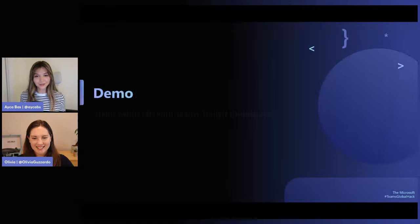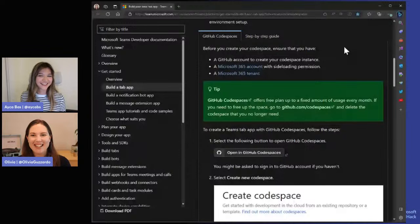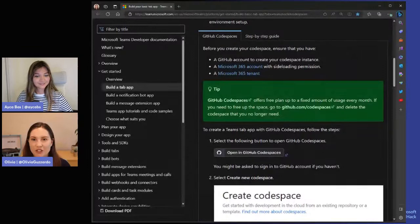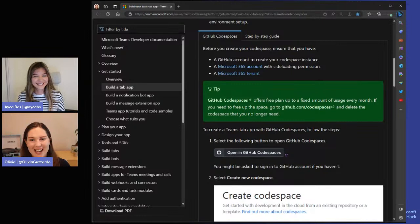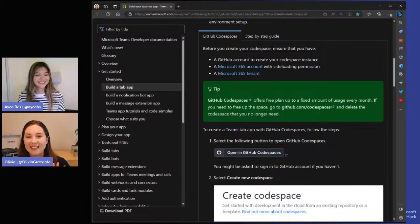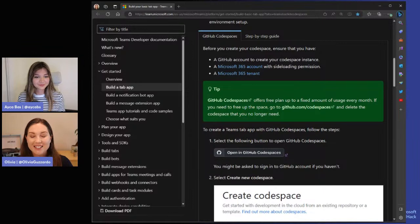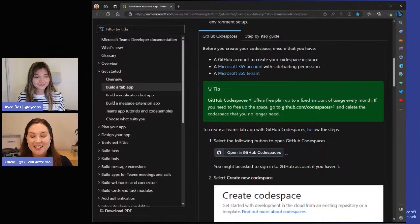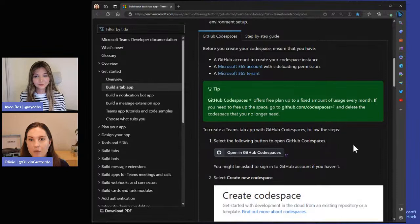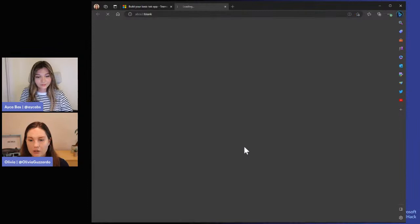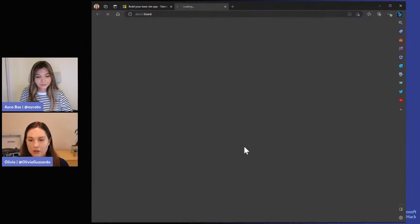Without further ado, less talking, more coding. Olivia, should we jump into your demo? Let's do it. I'm going to walk through this documentation to create a Hello World basic tab app. I really was a beginner — this isn't just a bit we're doing for the demo. Last week when Aicha asked me to do this, I'd never done it before. But I went through the process and it was so seamless. I'm really excited to show you so that you can get started quickly. We're going to get started with this app in a GitHub Codespace — I'll click this button to create a new Codespace.